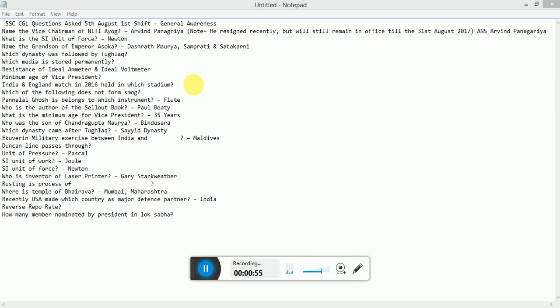Who was the son of Chandragupta Maurya? Bindusara. Which dynasty came after Tughlaq? Sayyad dynasty.